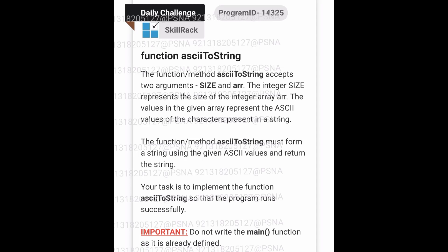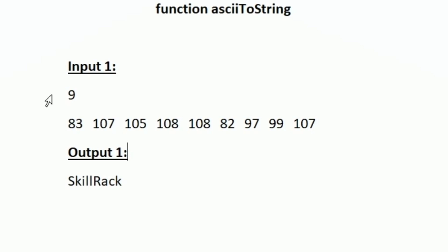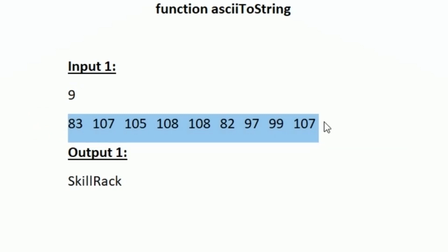This is the question asked in today's SkillRack daily challenge. In the first line of our input we will be given an integer n, and then we will be given an array of n integers as input. Using these n integers we have to form a new string.